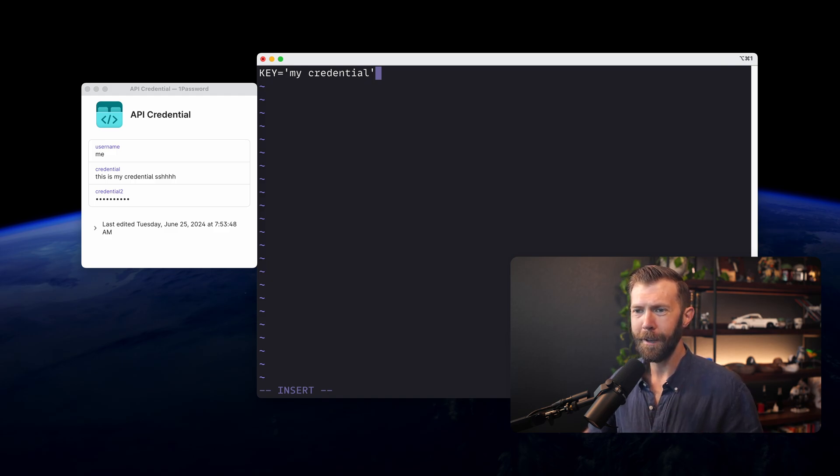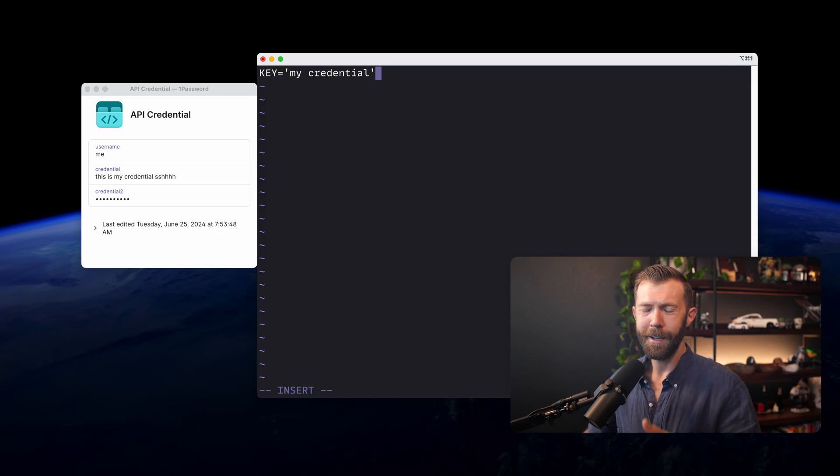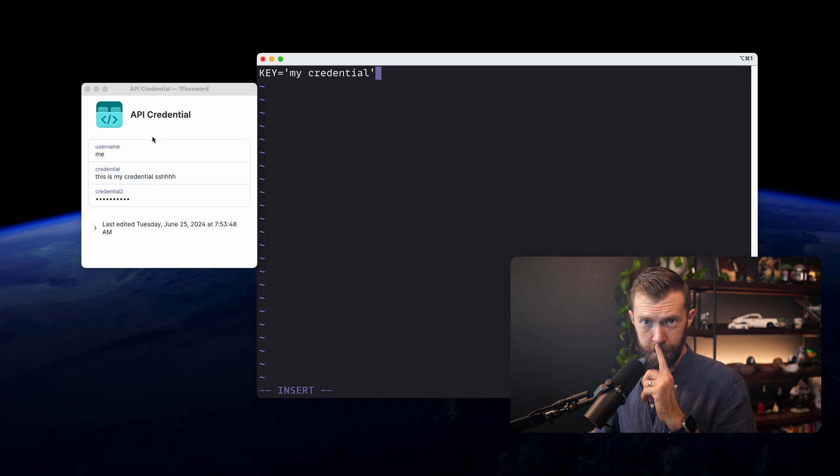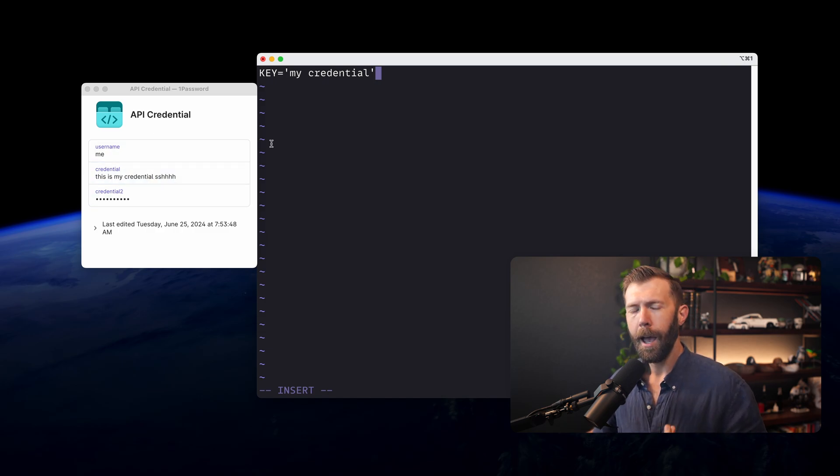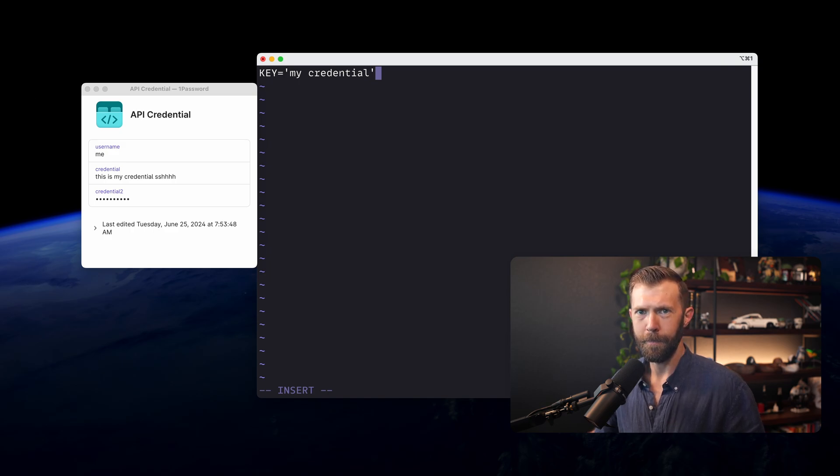Once I found out about 1Password, it changed everything for how to store credentials. So we have our credential here. We have credential 1 and credential 2. Don't want anybody to see this. It's my credential. How do we access this? How do we get this into our terminal?